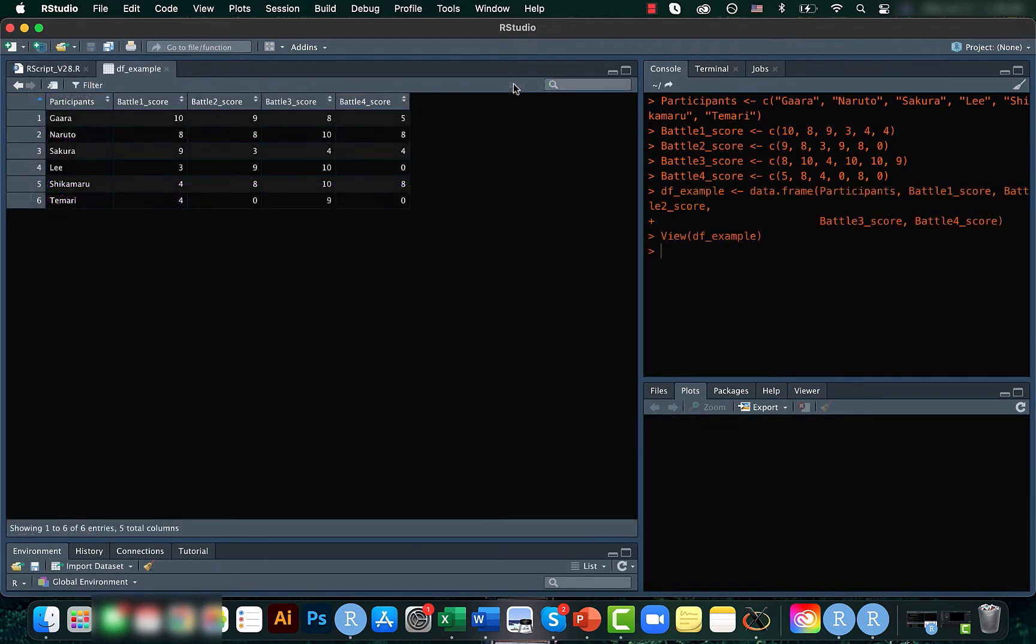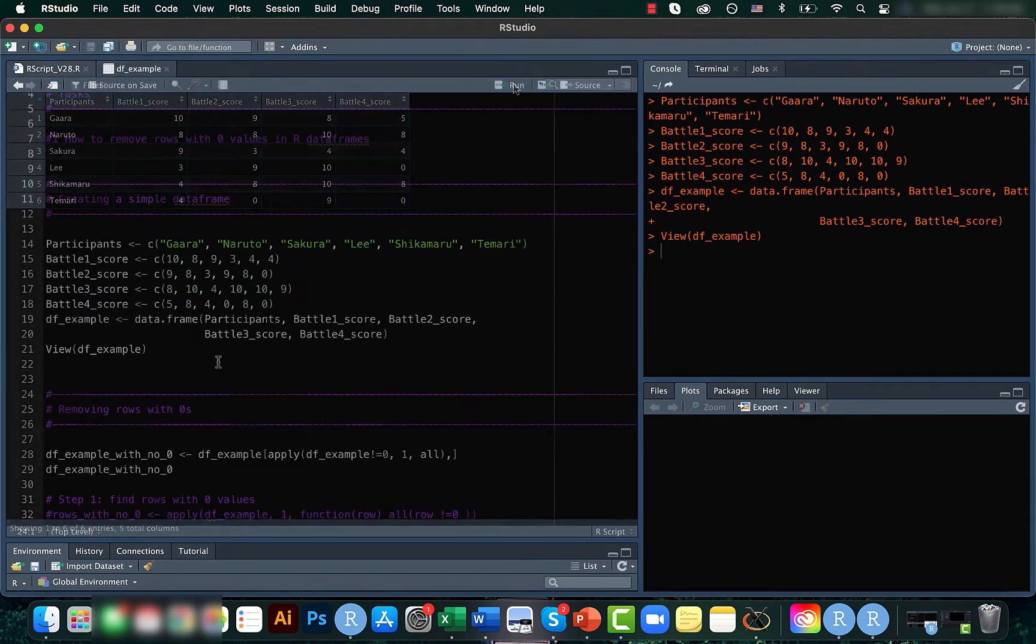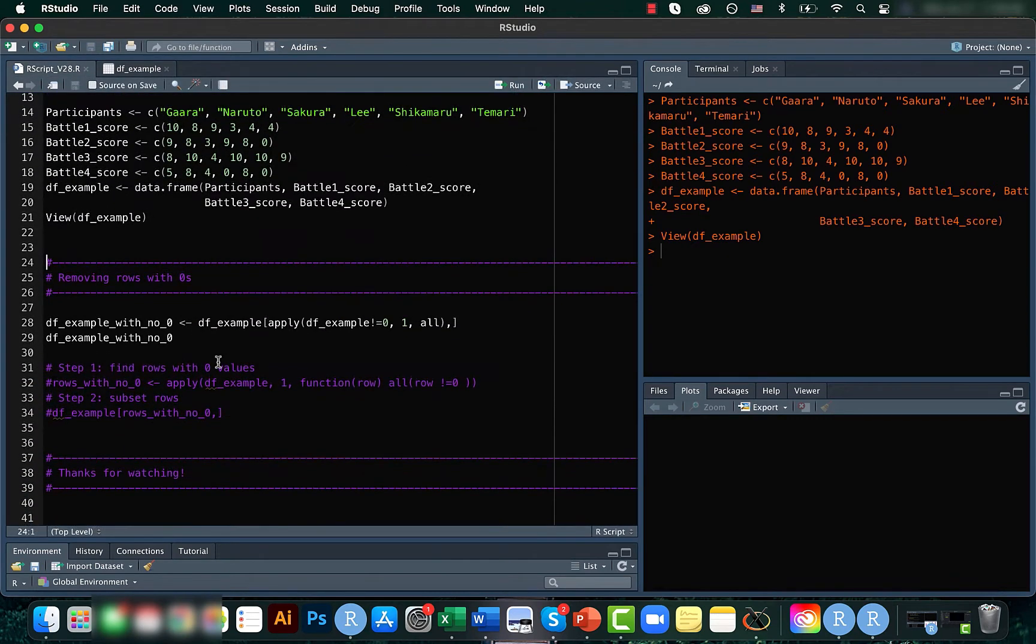So here you can see that rows 4 and 6 have some zero values. So we will be trying to remove these rows. So for that, we can use the apply function.